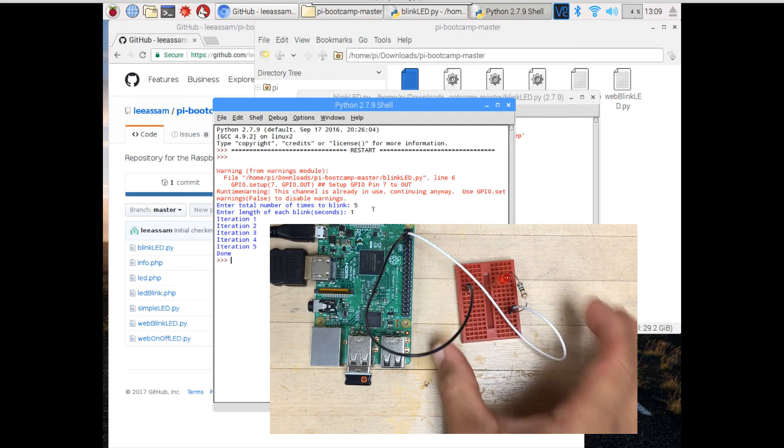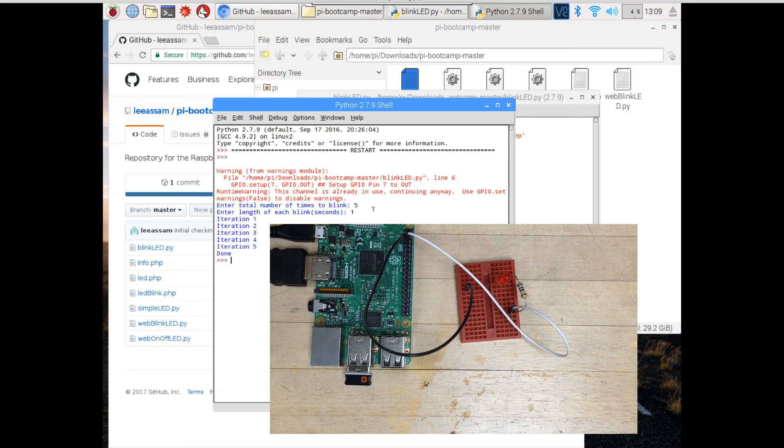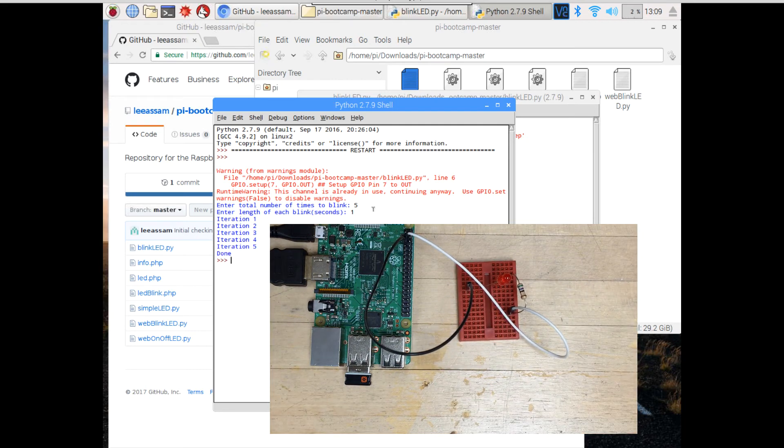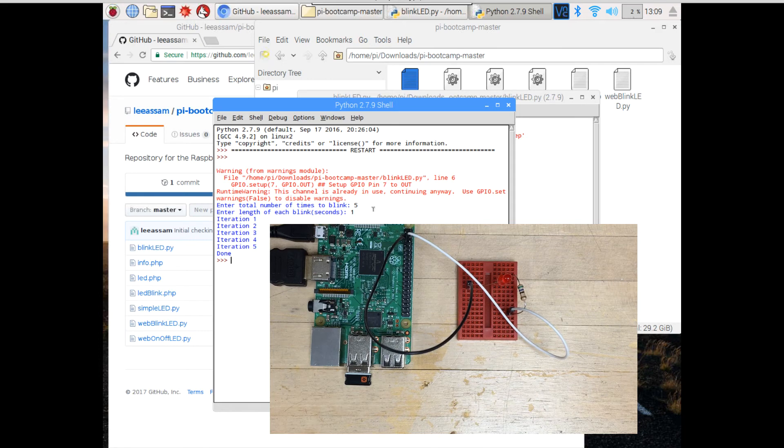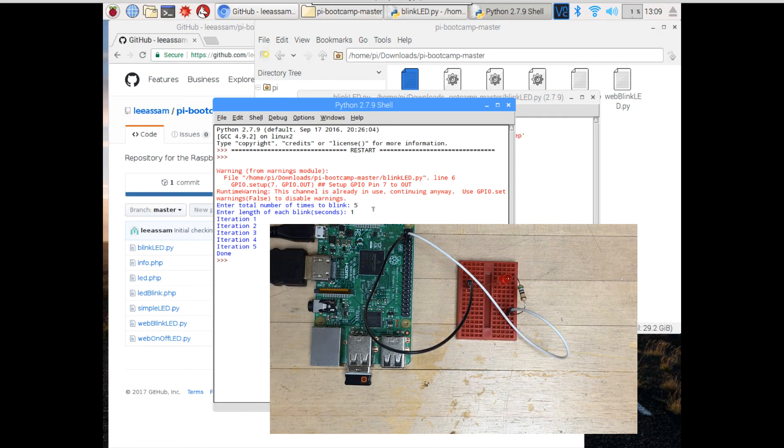All right, so our program worked. It blinked our LED, and we were able to programmatically control our LED from Python. That's pretty cool. It's very powerful.